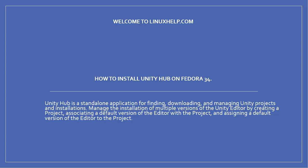Welcome to linuxhelp.com. In this session we will see how to install Unity Hub on Fedora 34.